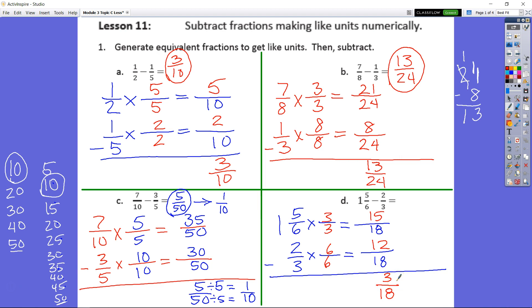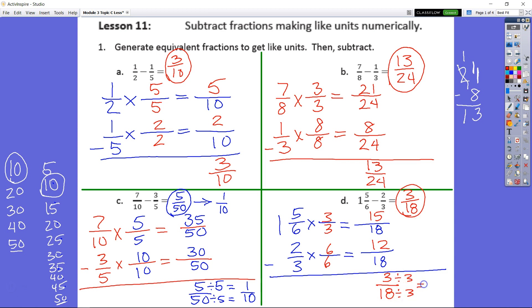18 is divisible by 3 — we just showed that when we did our inverse operation: 18 divided by 3 is 6. So 3 eighteenths is going to be our final answer. But we know we also could divide by 3 to get 1 sixth. So 3 eighteenths is equal to 1 sixth.